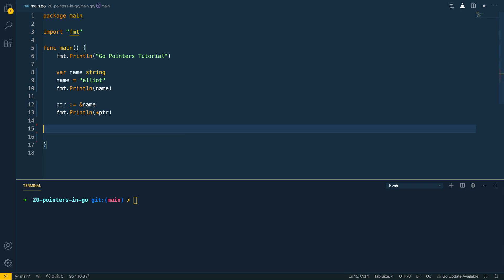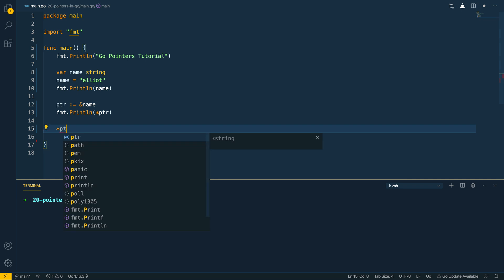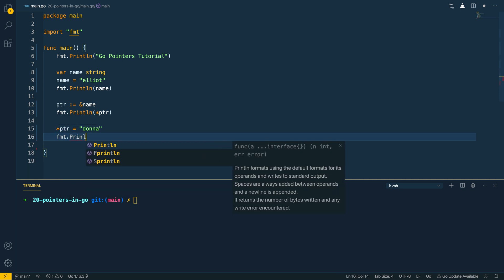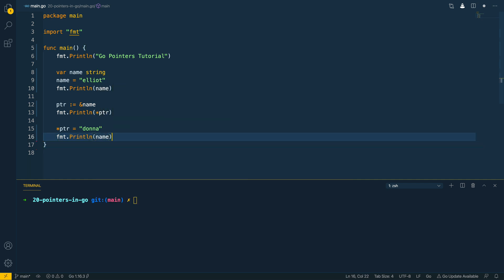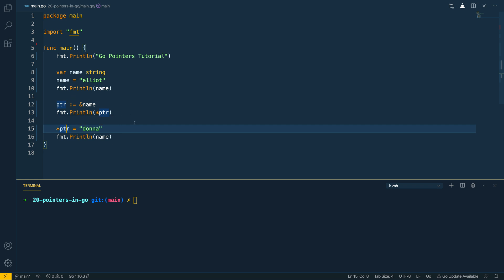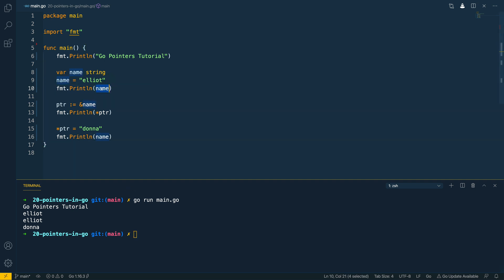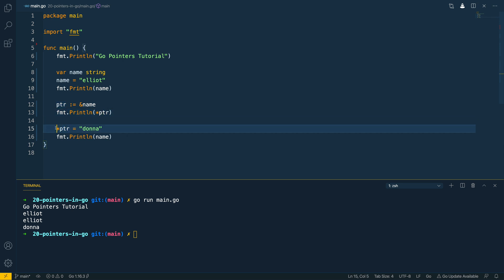If we wanted to update the value stored at the address within this pointer, we use the dereferencing notation with the pointer variable name and set it equal to a new value. Then we print out the name variable again. My expectation is that this line of code will follow the address back to the original location in memory and set it equal to 'Donna', so when we print out 'name' for the third time we should see it has changed — without us directly updating it. Running go run main.go confirms this: it printed the original name, then the dereferenced value, then the updated value 'Donna'.